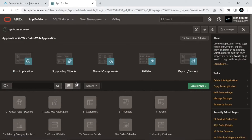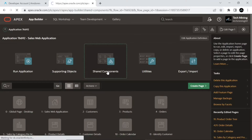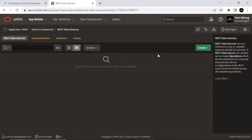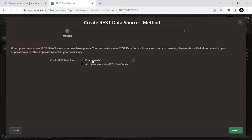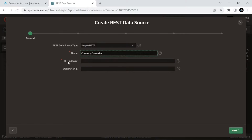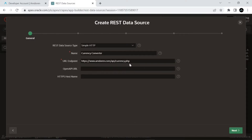In Oracle APEX, go to Shared Components and create a new data source from scratch. On the general screen, select the Simple HTTP for REST data source type. Enter 'currency converter' for the data source name. For the endpoint URL, enter this URL which is the base URL for the currency API. Click Next.